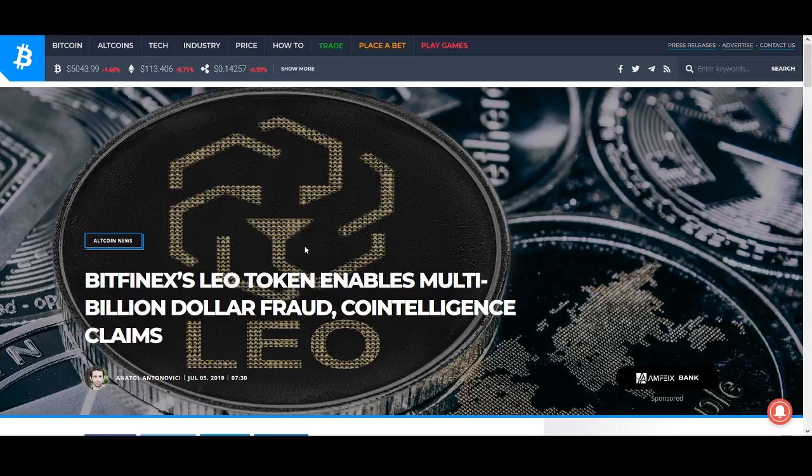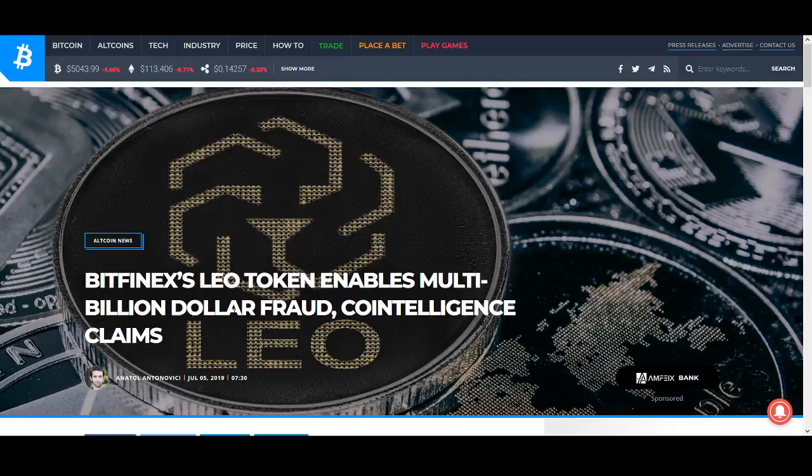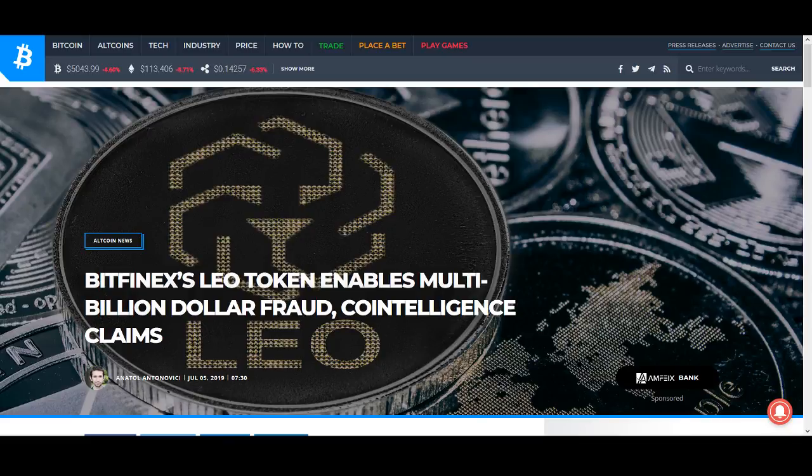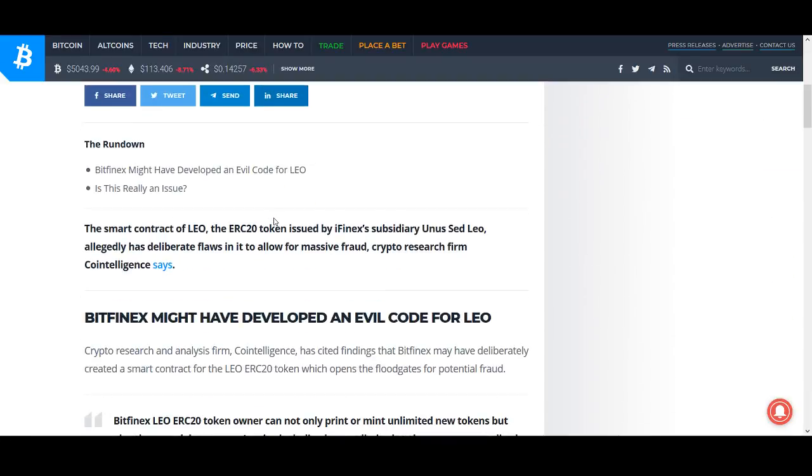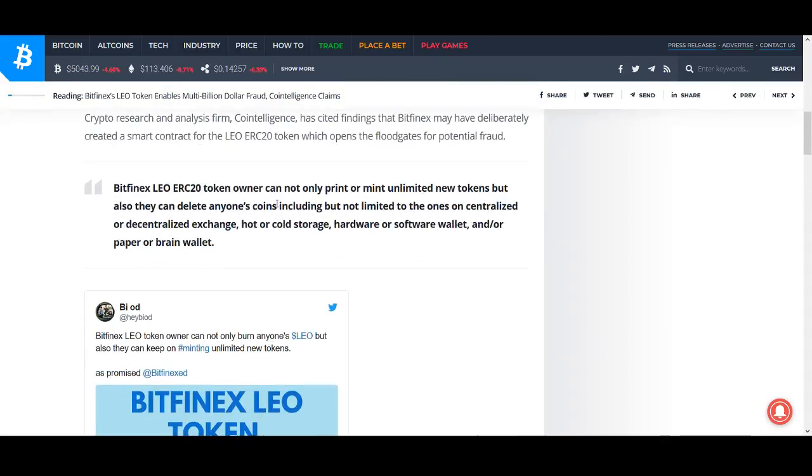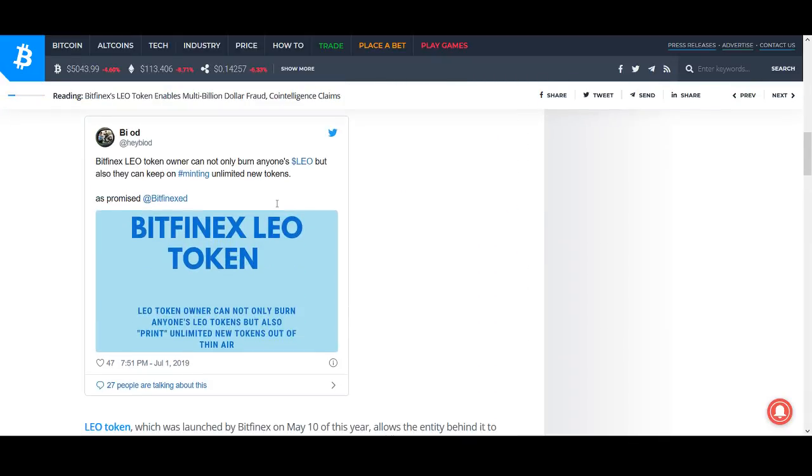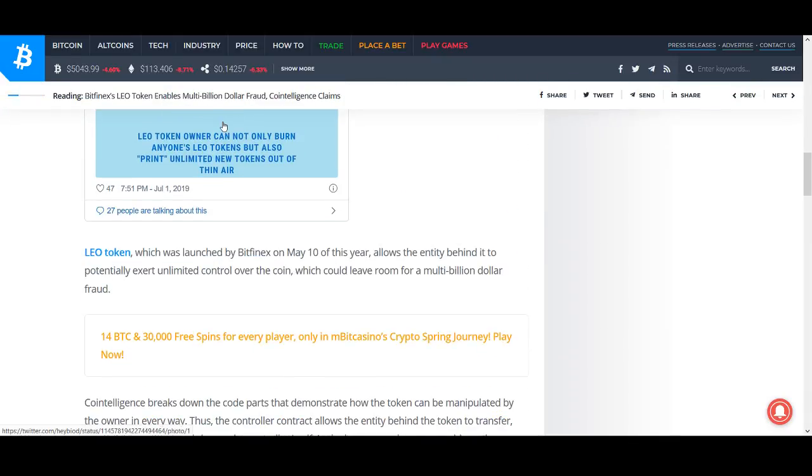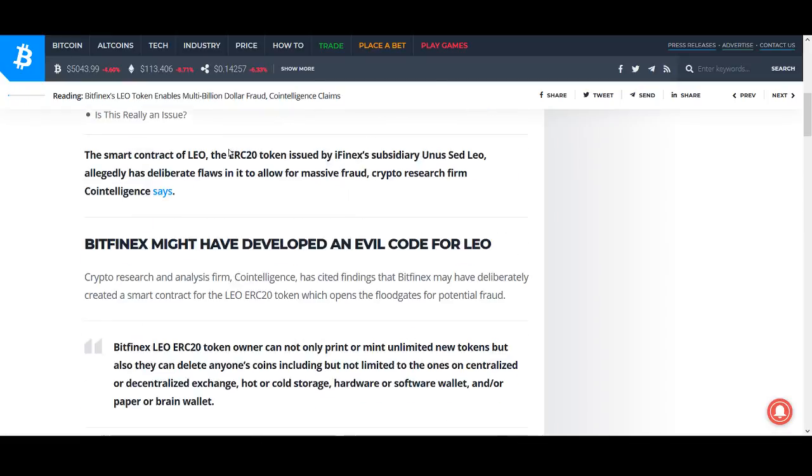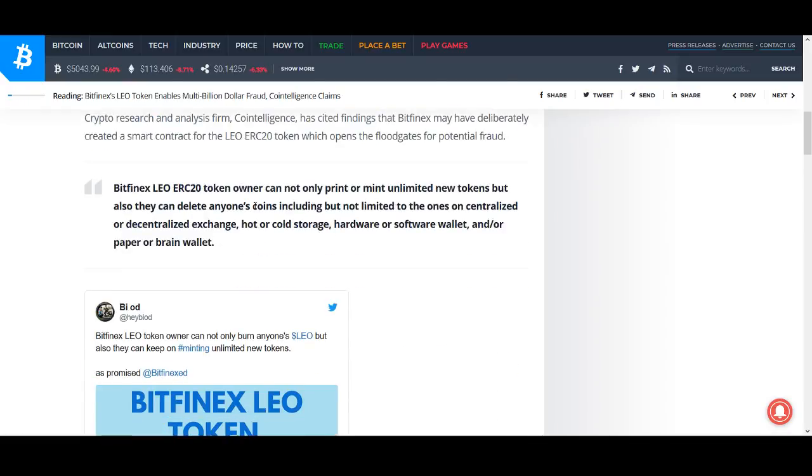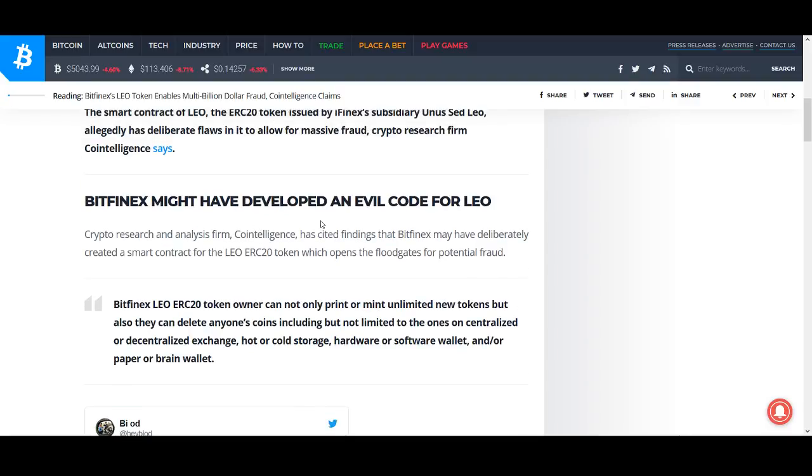The next one I want to talk about is Bitfinex Leo token. When I say Bitfinex, I think that should put some fear in you. Bitfinex used to be the major cryptocurrency exchange before BitMEX and even Binance. I've traded on Bitfinex, especially for leverage trading. But there's a lot of rumors. Whenever you hear Bitfinex, there's been issues with the securities. There's been issues with legal issues in America. There's issues with the Tether. There's a lot of scam and bad mouth related to Bitfinex. So, you know, if you talk about Bitfinex, might have been developed an evil code for Leo. Bitfinex Leo ERC20 token owner can not only print or mint unlimited new tokens, but also they can delete anyone's coins, including but not limited to the ones on centralized or decentralized exchange, hot or cold storage, hardware or software wallet.